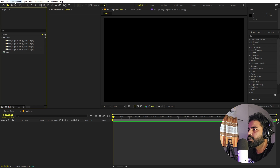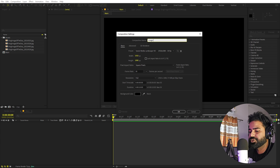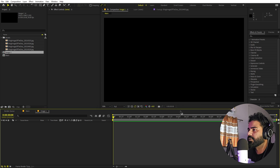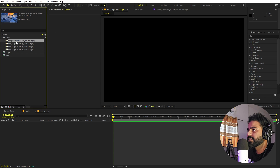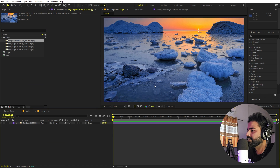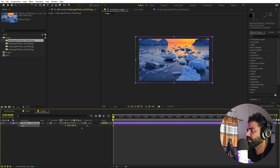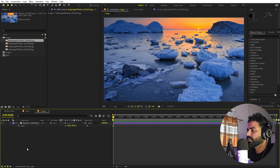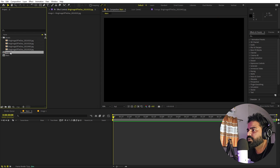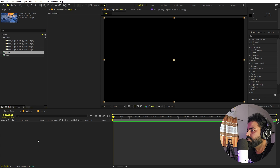Now I'm going to create another composition for our image. Let's call this one 'image 1' — the rest of the settings will remain the same, just click OK. Now let's open up the image 1 composition, select one of these images, and drag it inside. If the image is big you can press S to scale it down however you want.